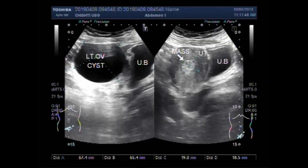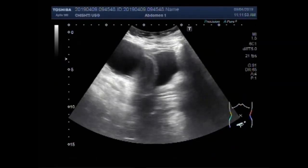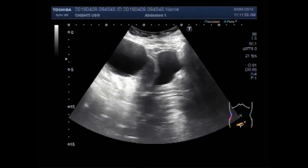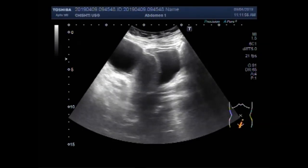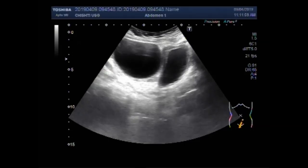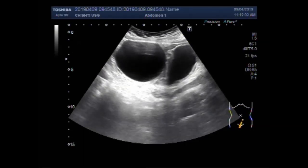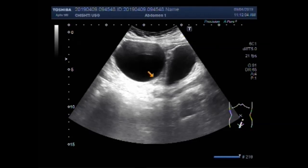Dear viewers, I hope you are all fine. This ultrasound video shows a large ovarian cyst with a uterine mass. You can see the urinary bladder along with the left ovarian cyst — this one is the urinary bladder, and this is the left ovarian cyst.